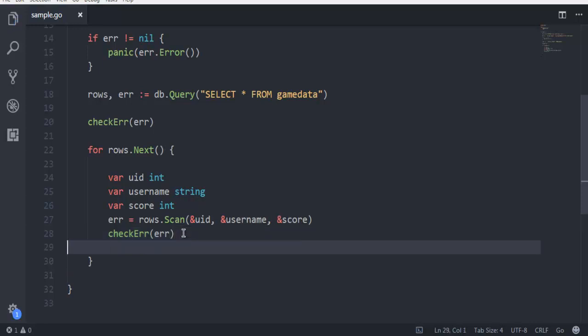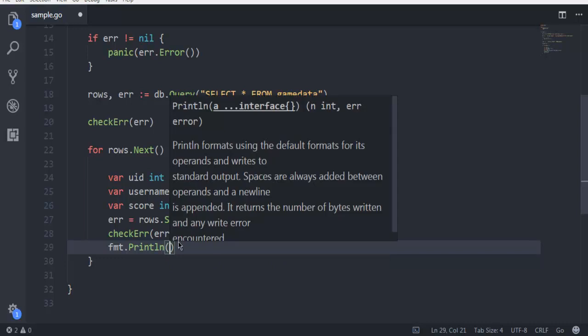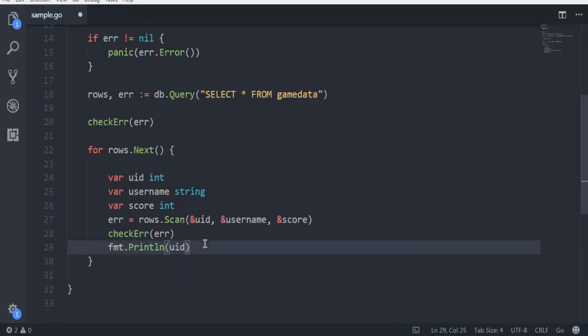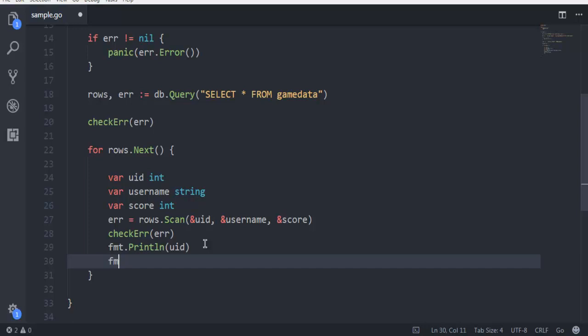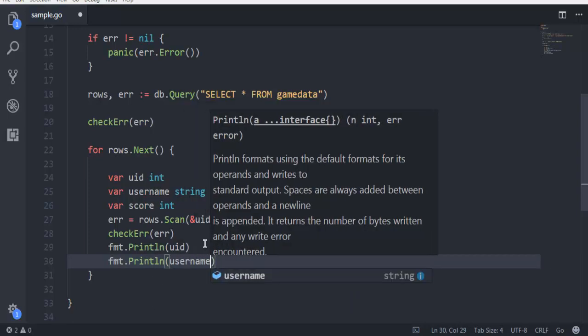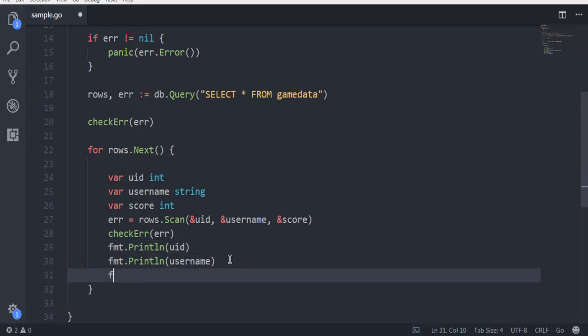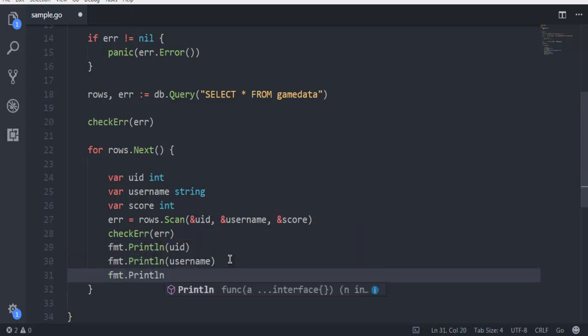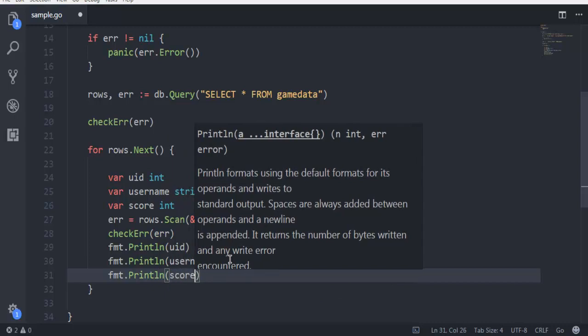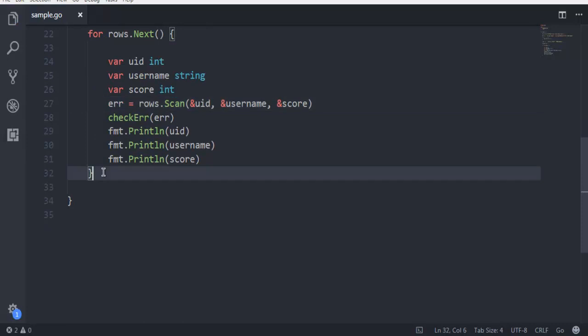The next thing would be to naturally print out our uid, then we will also use fmt.Println username, and then score. So we're going to print out id, username, and score.